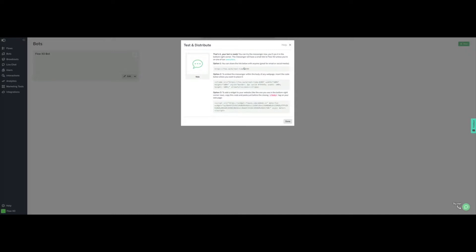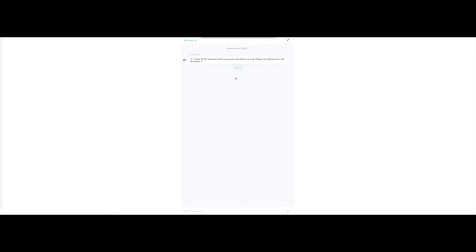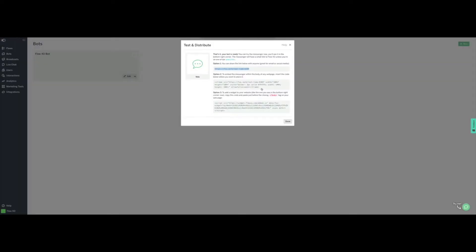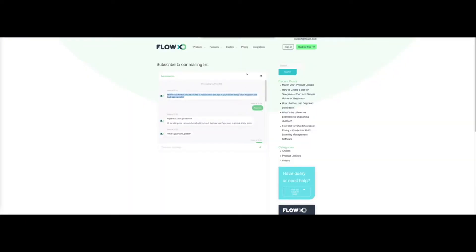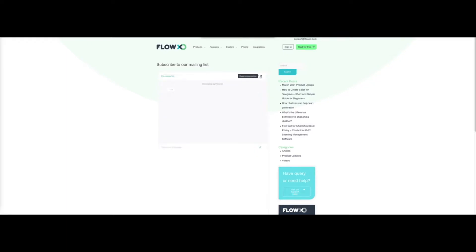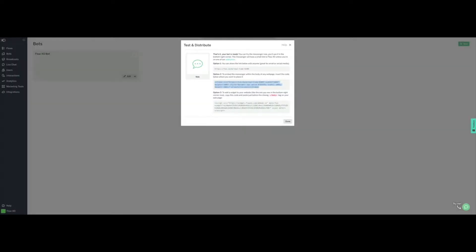The first option gives you a direct URL where the bot can be accessed. You can also embed the bot in a website using an iframe. Alternatively, you can also use a script. It is important to remember the name of the bot, as we can configure our flows to connect to a bot in particular.